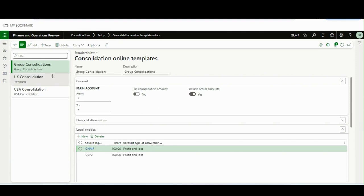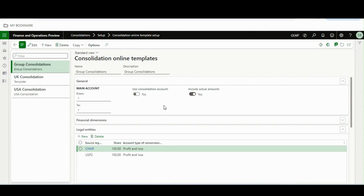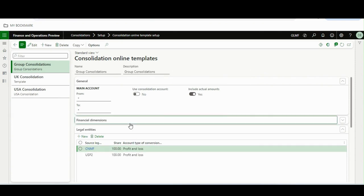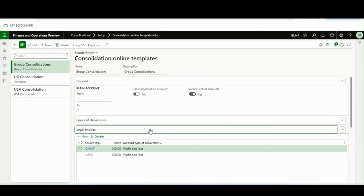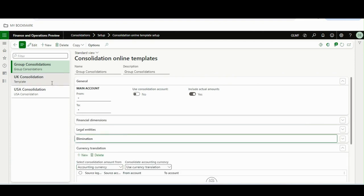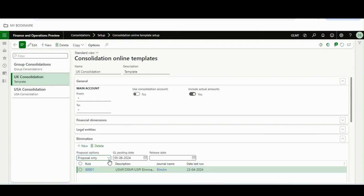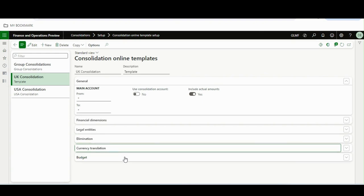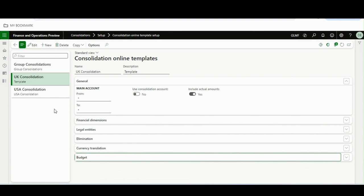Now we can configure everything as a template. I have configured three templates: Group Consolidation, UK Consolidation, and USA Consolidation. Everything remains the same in terms of configuration — main account, include controller, actual amounts, which legal entities, which dimensions to run as part of consolidation, elimination rules, currency translation, budget — everything that was there at the time of running the consolidation can now be configured in the template.